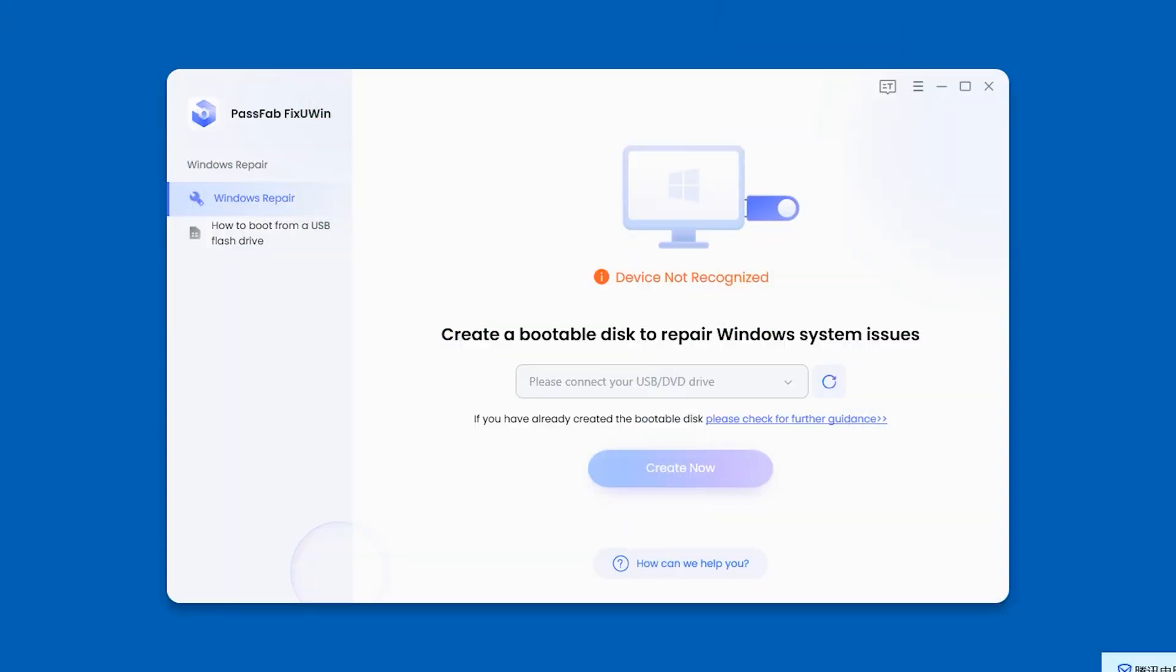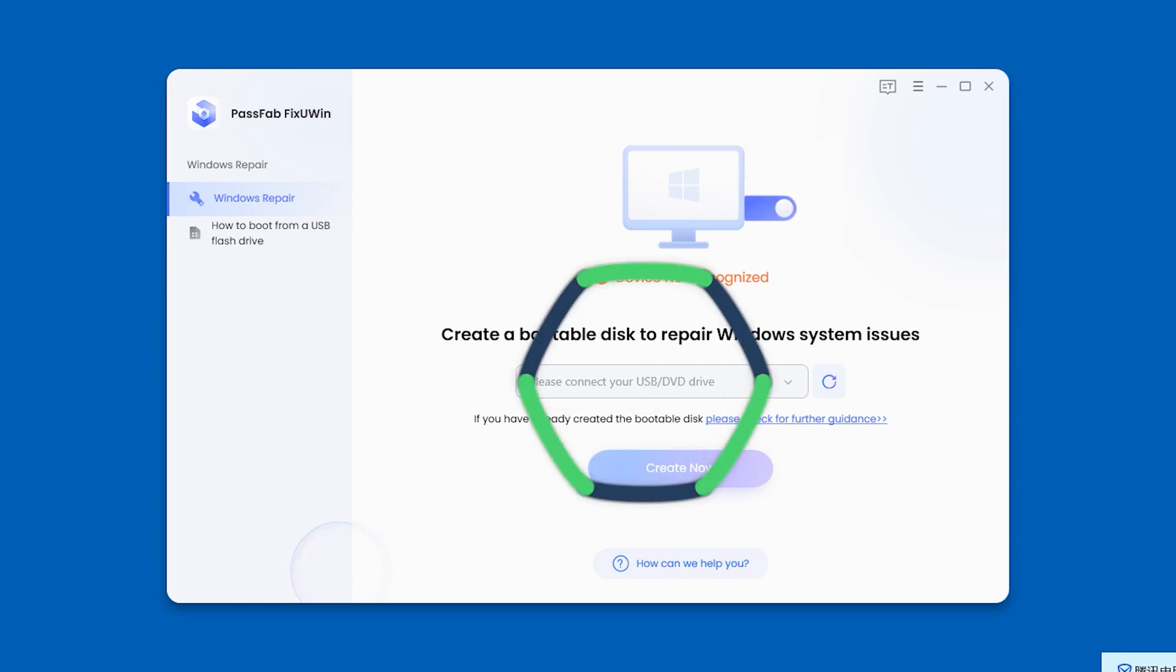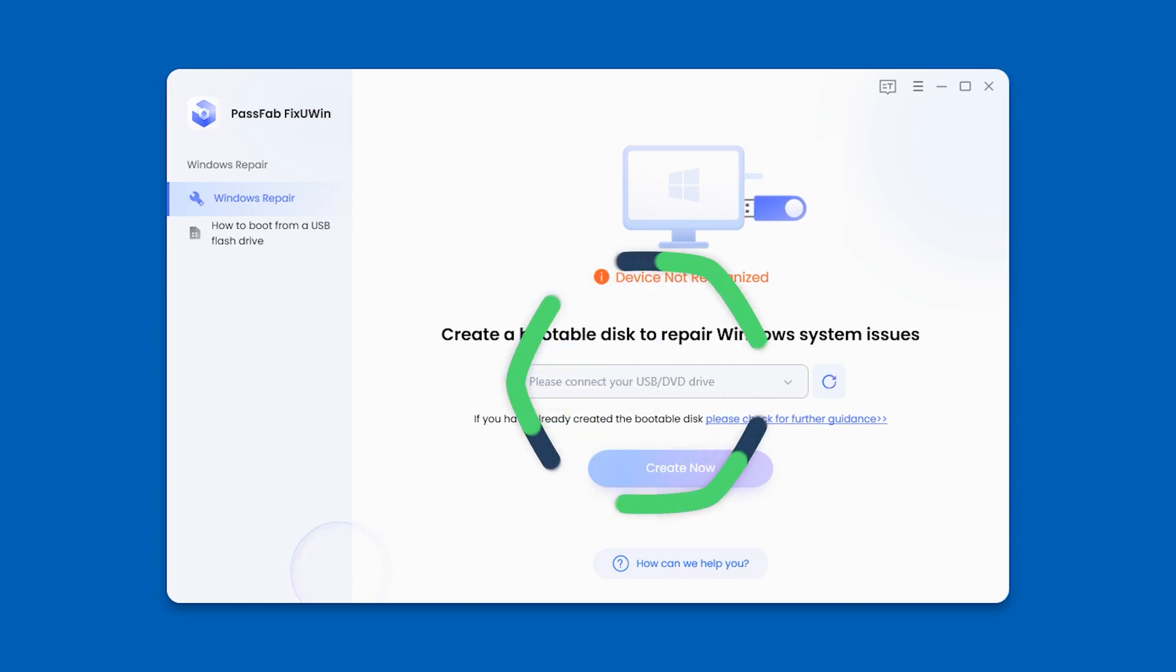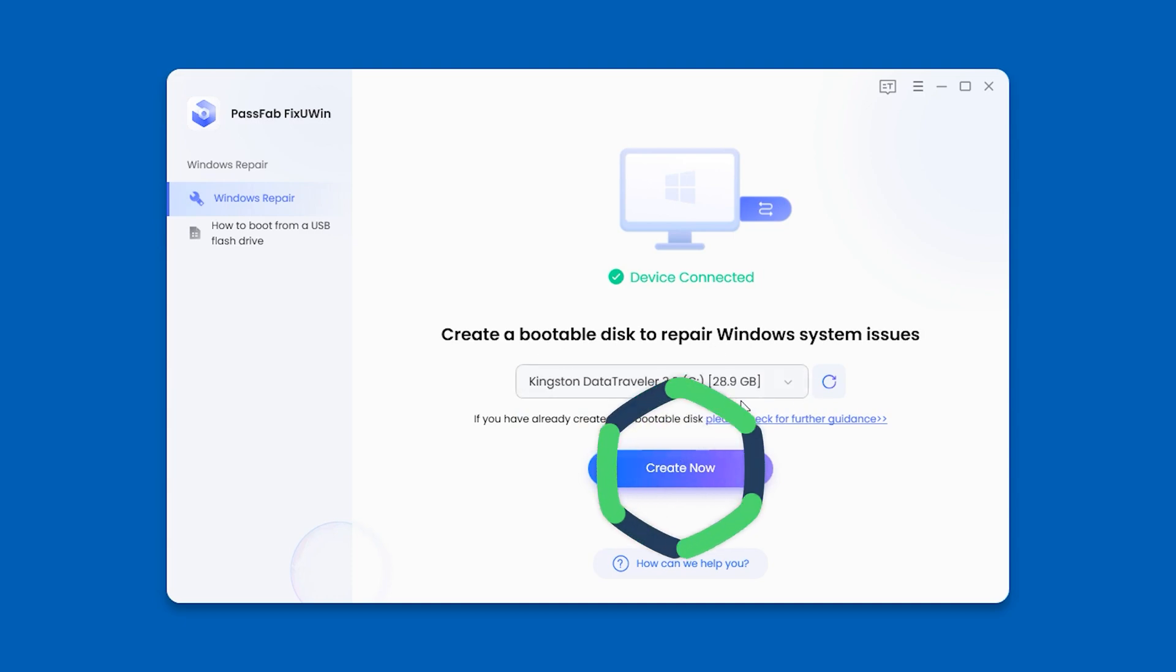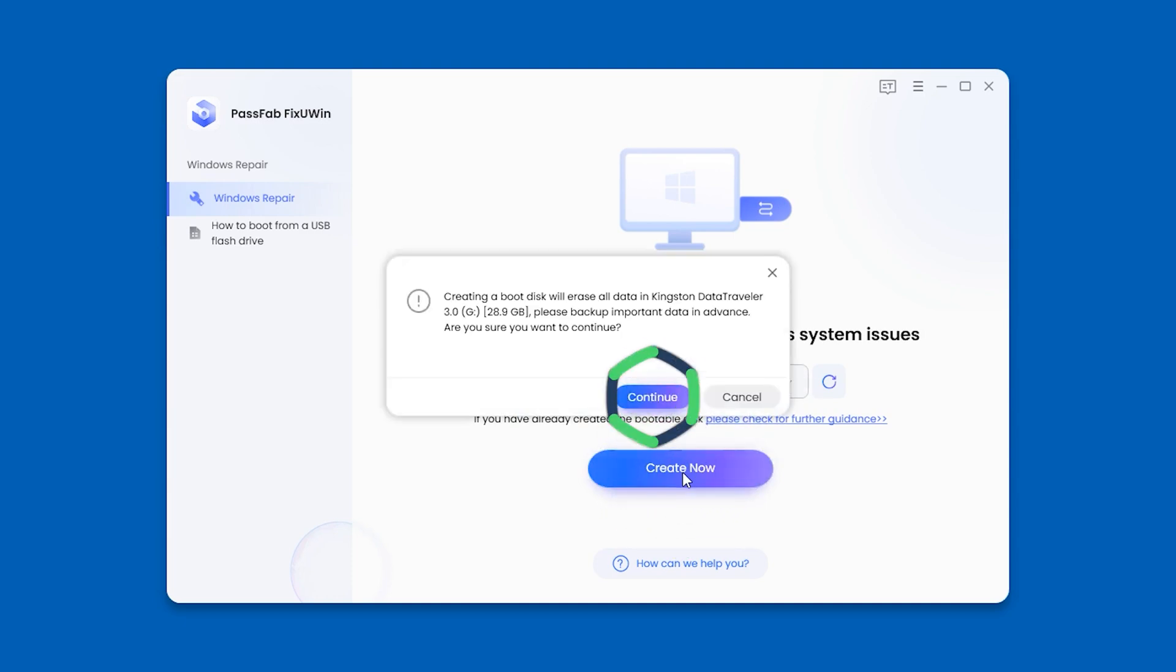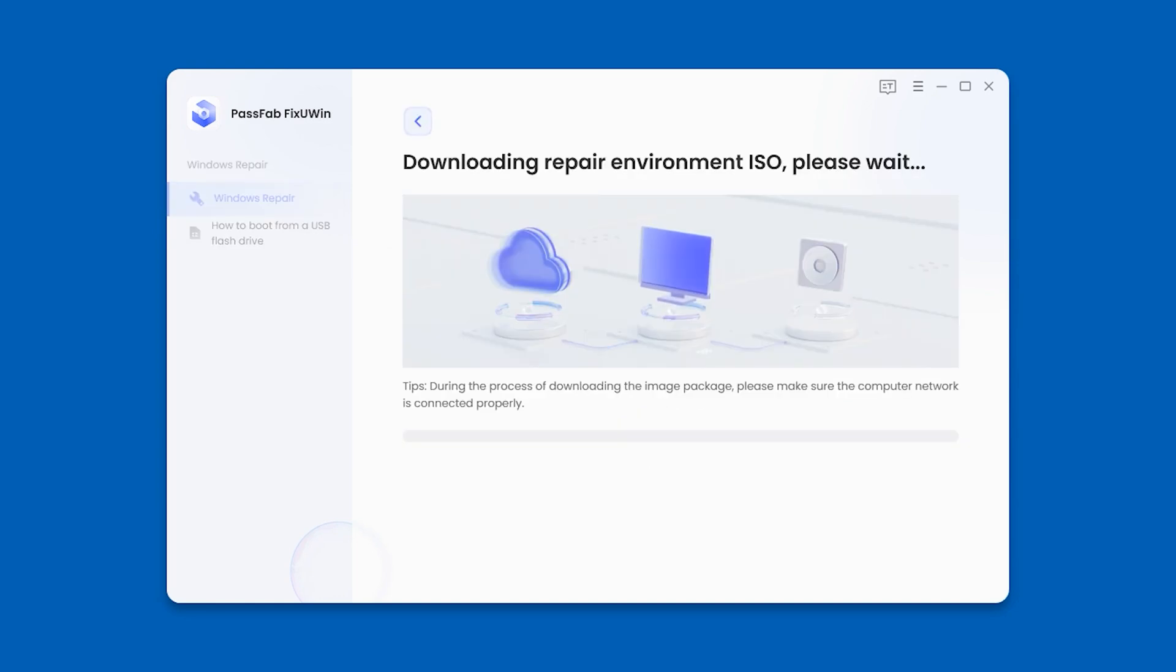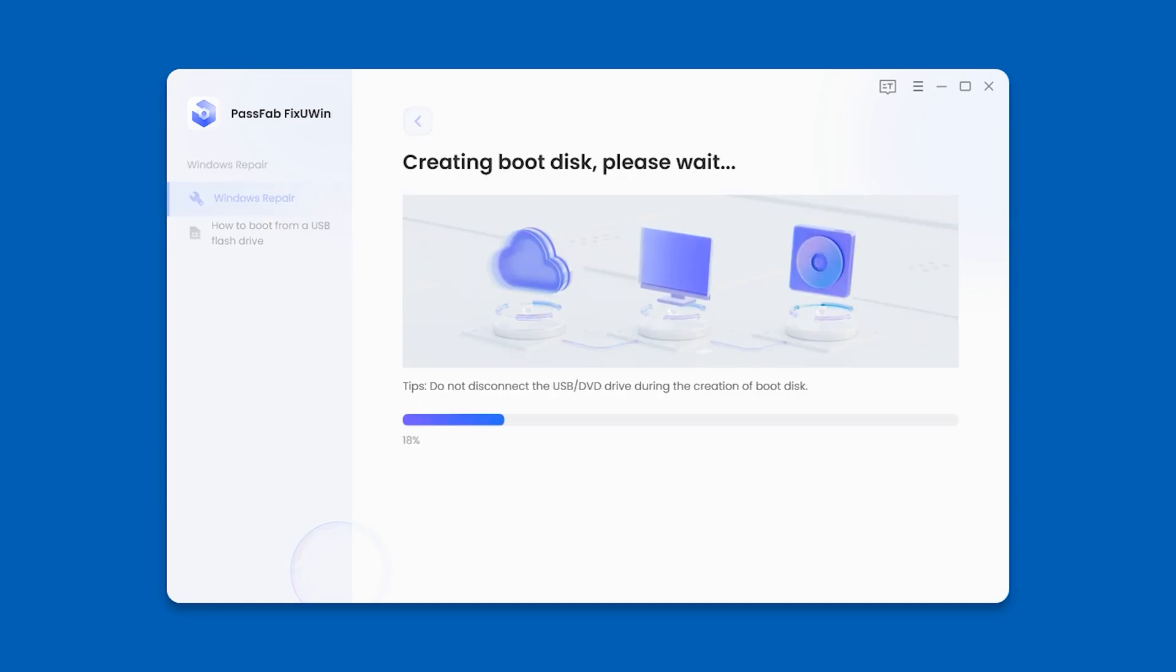First, launch PassFab Fixuin on your other accessible computer. You'll need to insert an empty 4GB or larger USB. Then you have to click Create Now and Continue. Wait for the ISO file to download and finish burning.